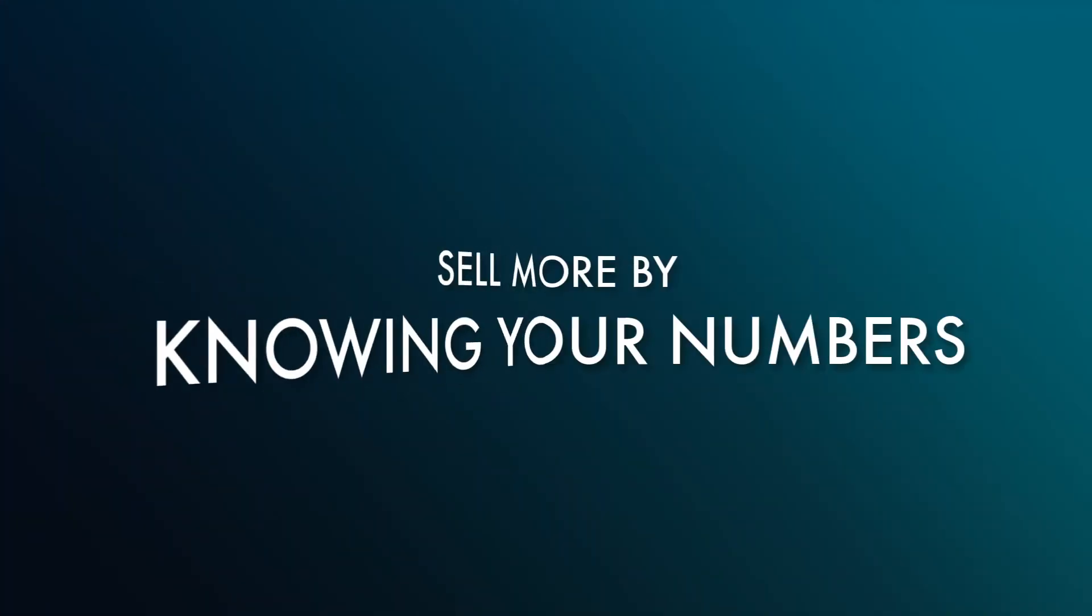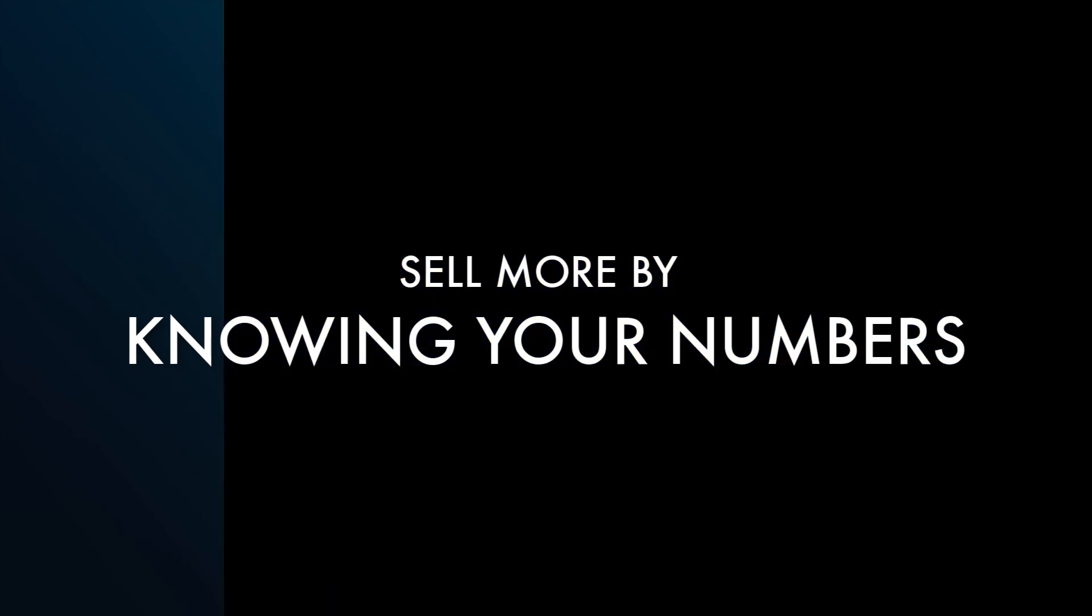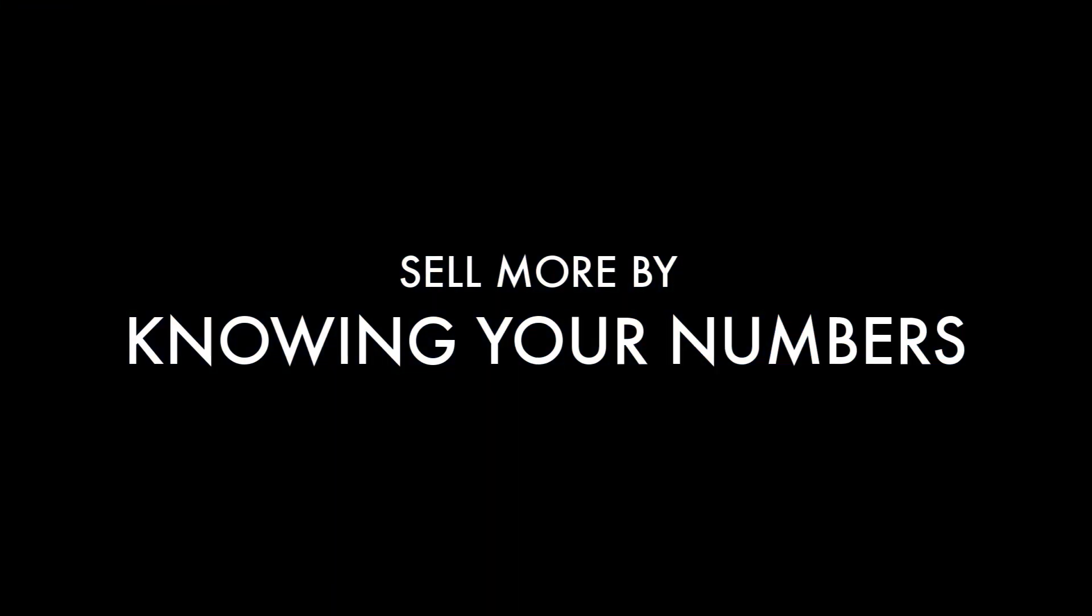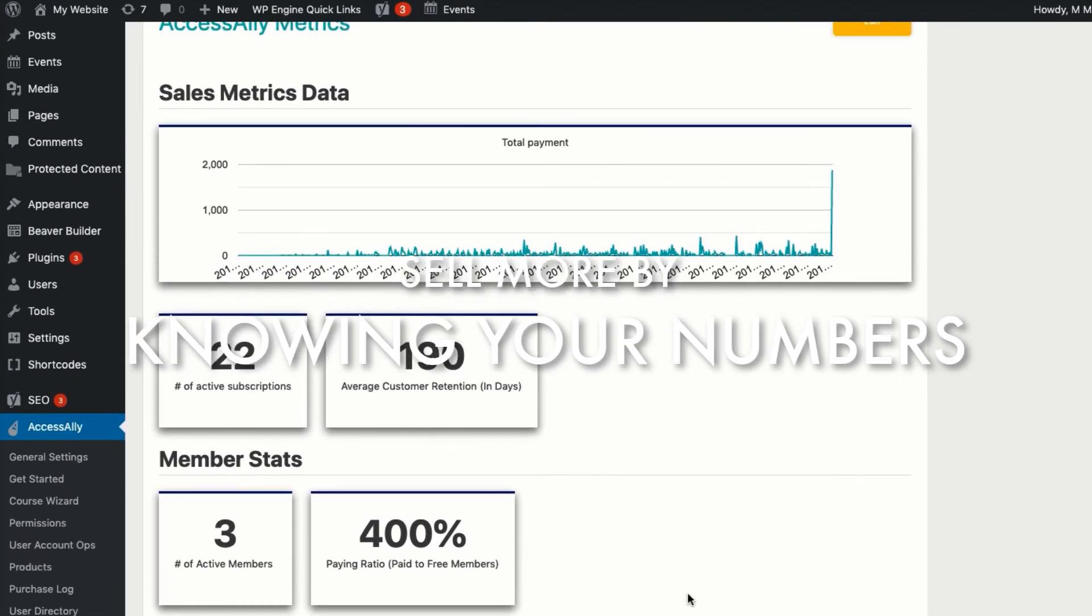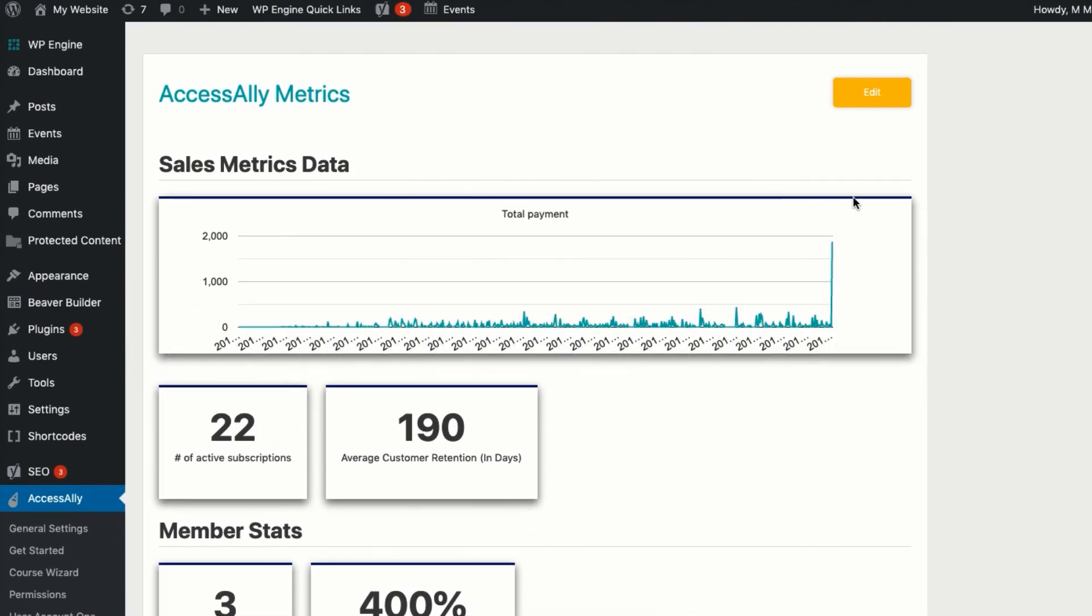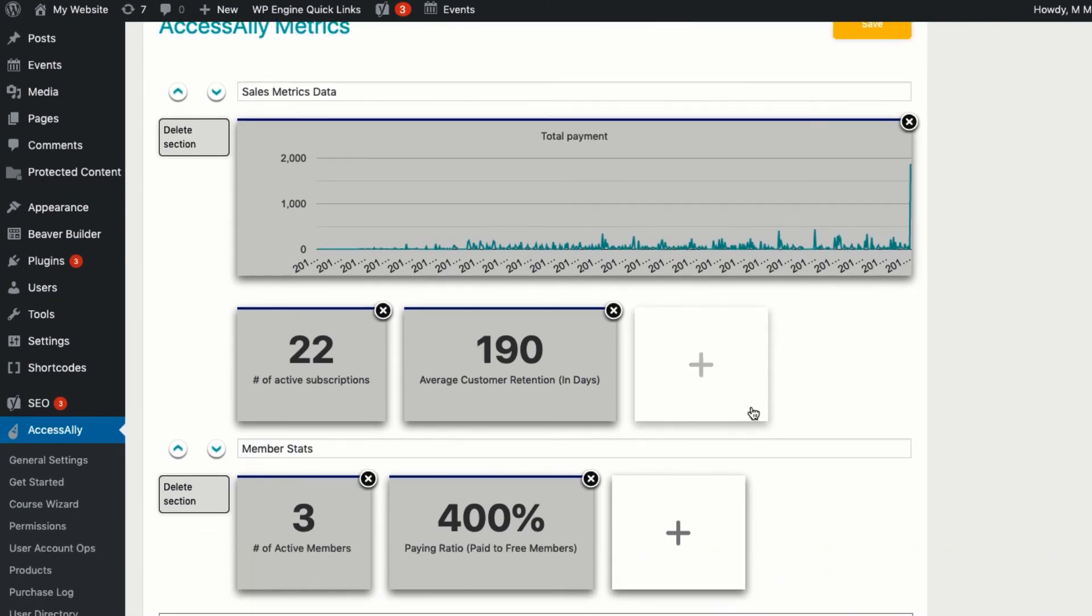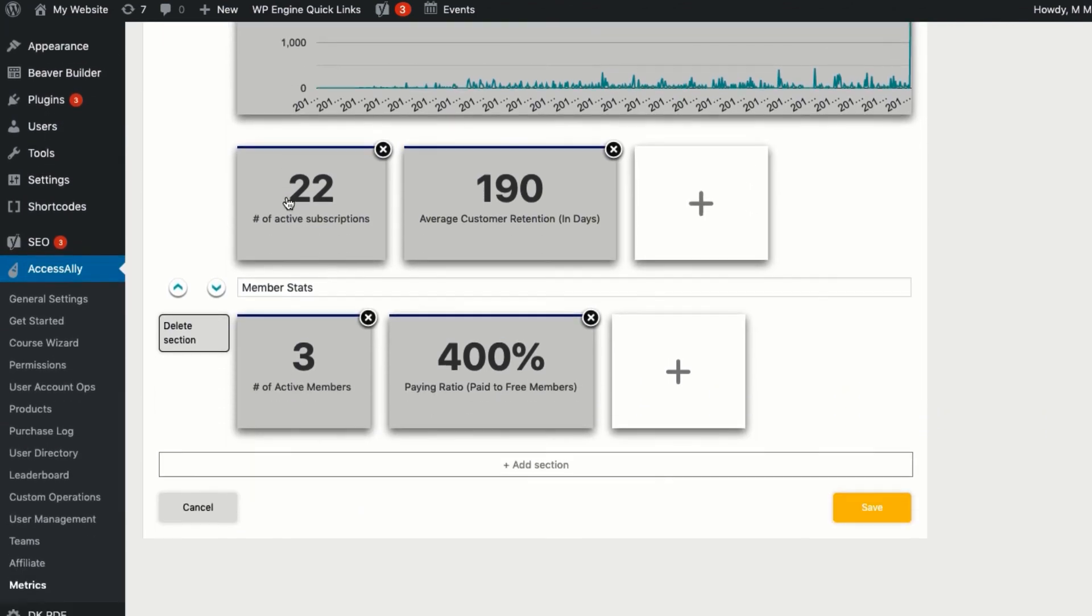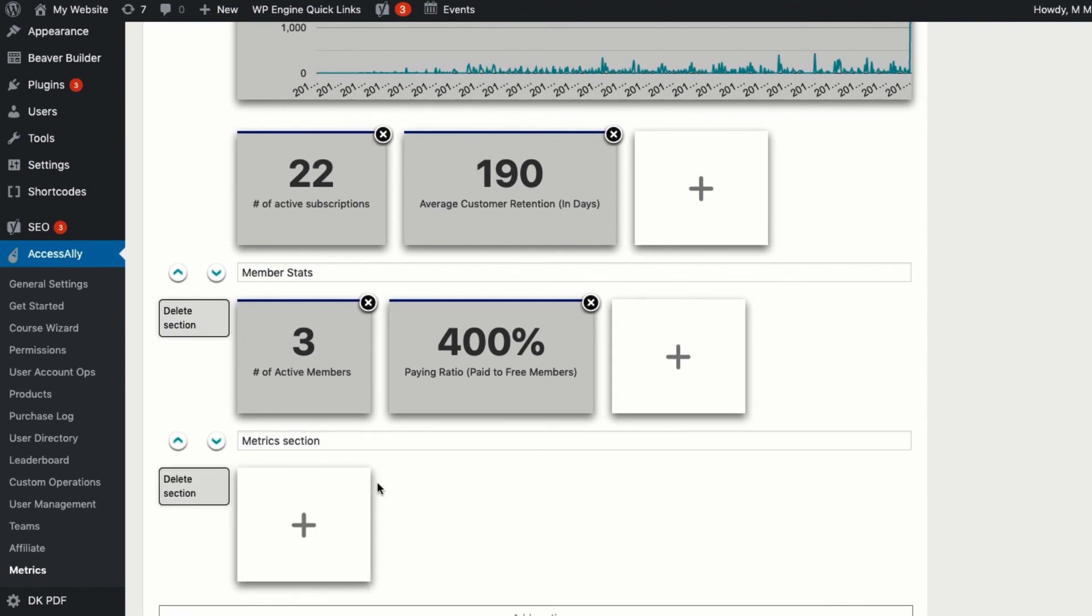Improving your course sales and membership retention stats begins with knowing your metrics. Knowing these numbers for your business will help you forecast your revenue, evaluate your current offerings, and make data-driven decisions that contribute to the overall health of your company. But every business is different. That's why AccessAlly comes with a fully customizable metrics dashboard.